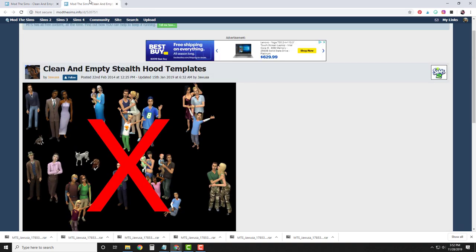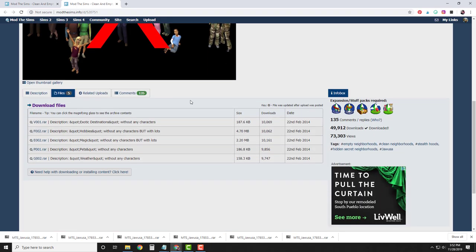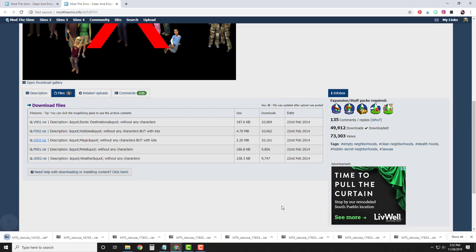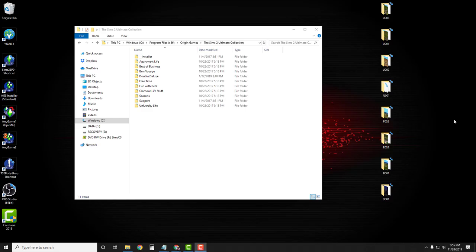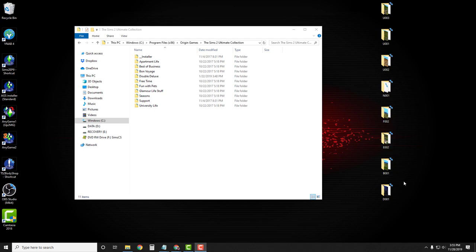Now click on the second link, which is going to take you to a page for clean and empty stealth hood templates. Click on the Files tab and you're going to need F002 — this is hobbies without any characters, but with lots. And you're going to need E002 — magic without any characters, but with lots. After you download the files, extract all of their contents to your desktop. You should have three university subhoods: U1, U2, and U3, N1, F2, E2, B1, and D1.